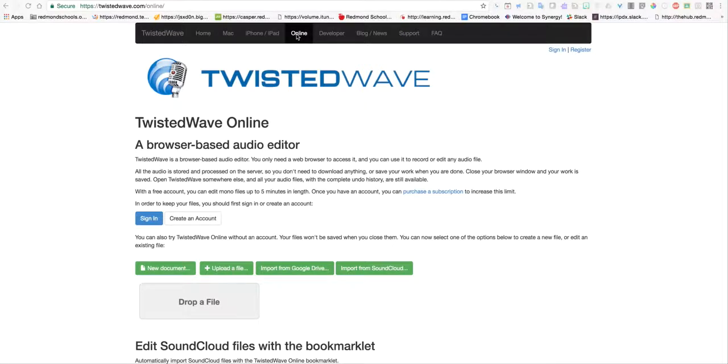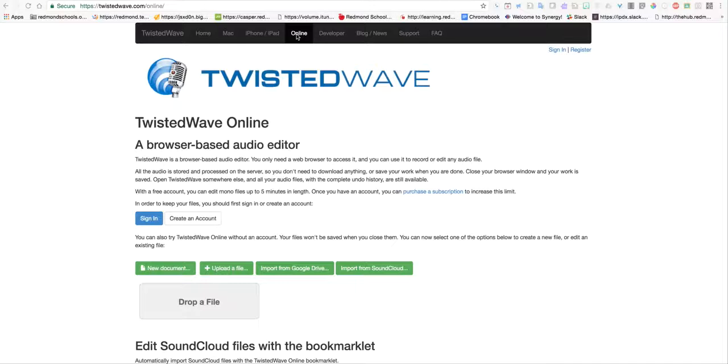There is an app for TwistedWave on Chromebooks, but it just points you to this website anyway. You can download the app if you want. At the end of the video, I'll show you how to install it. But with it being online, it's up to you whether to use the app or not.